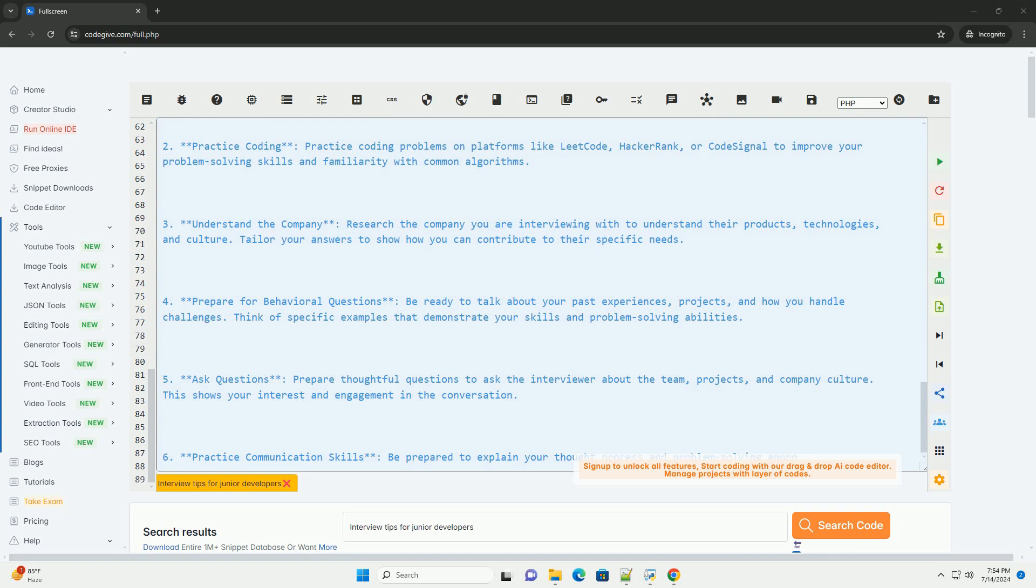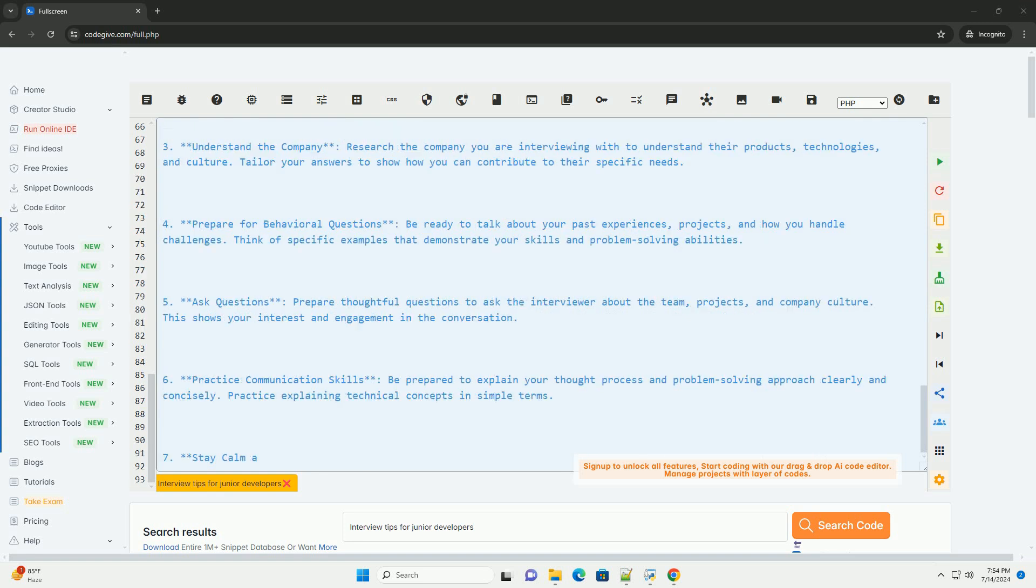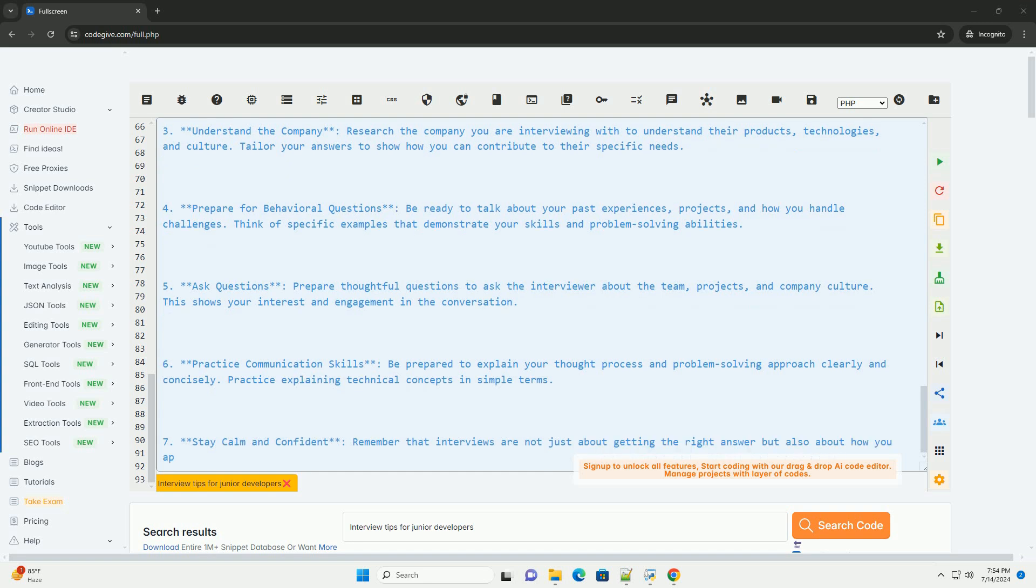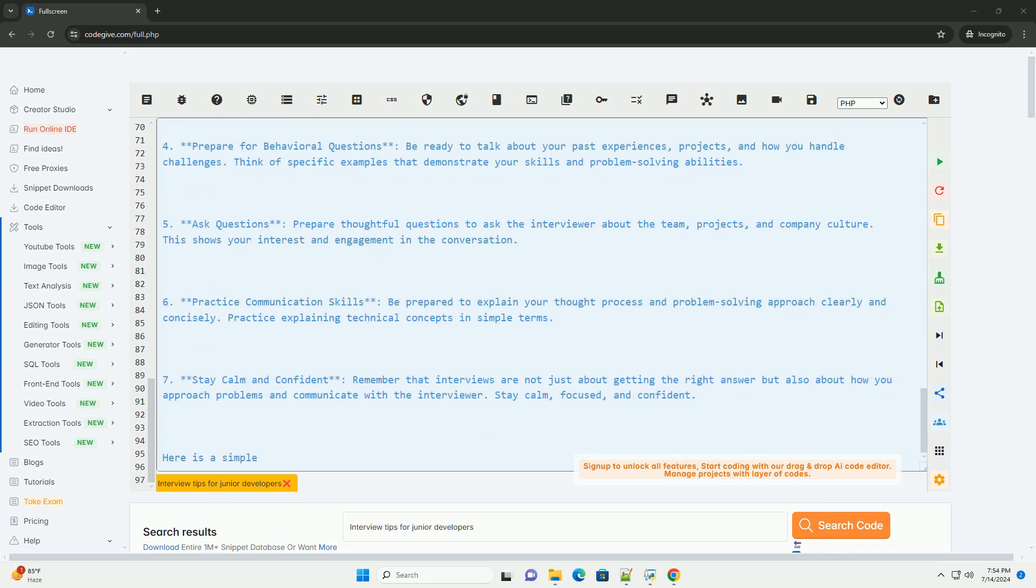Here is a simple code example in Python to demonstrate how a junior developer can approach a common technical interview question: finding the maximum number in a list. This code defines a function find_max_number that iterates through a list of numbers to find the maximum value.